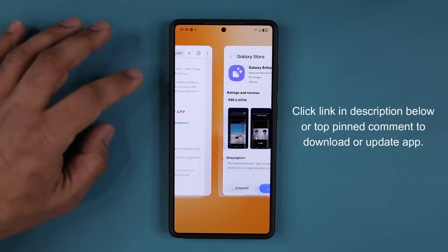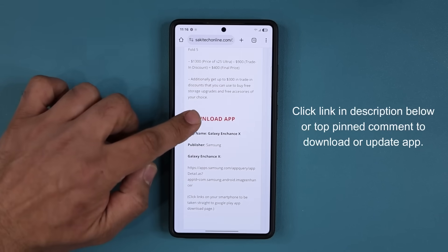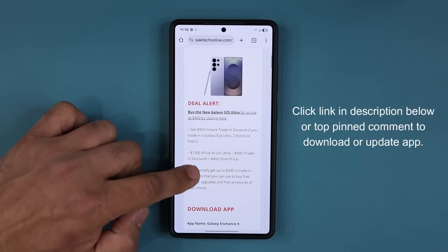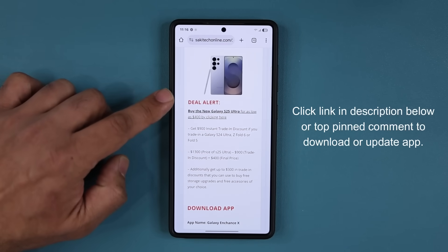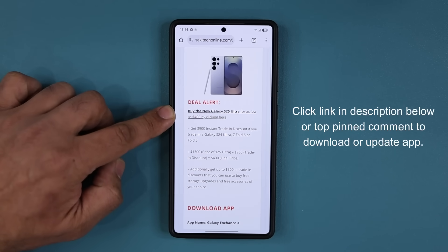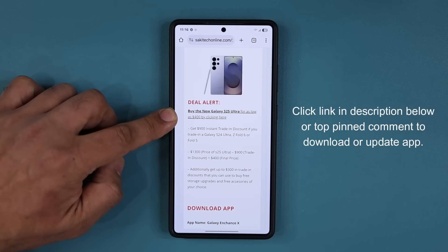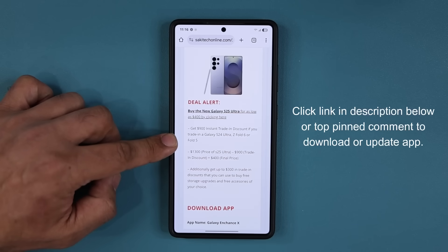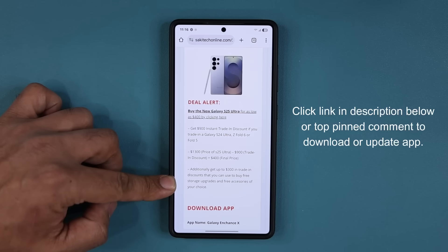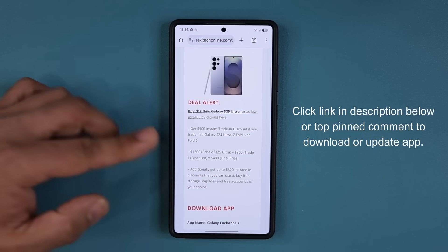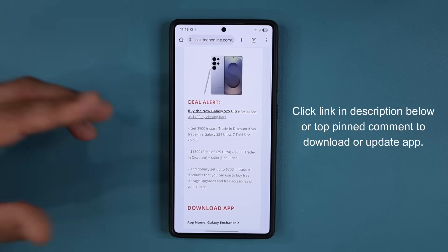If you are still in the market to buy the Samsung Galaxy S25 Ultra, on my website there is also a deal alert. You can still get the S25 Ultra for as low as $400 as long as you trade in your existing smartphone, and get up to $300 in additional Samsung credits that you can use to buy whatever you like.